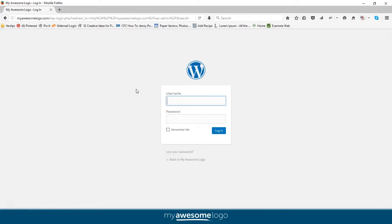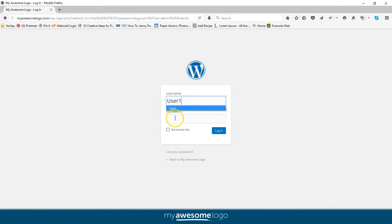This takes you to a login page where you should already have a user created when you set up your website. The first thing you want to do is type in your username